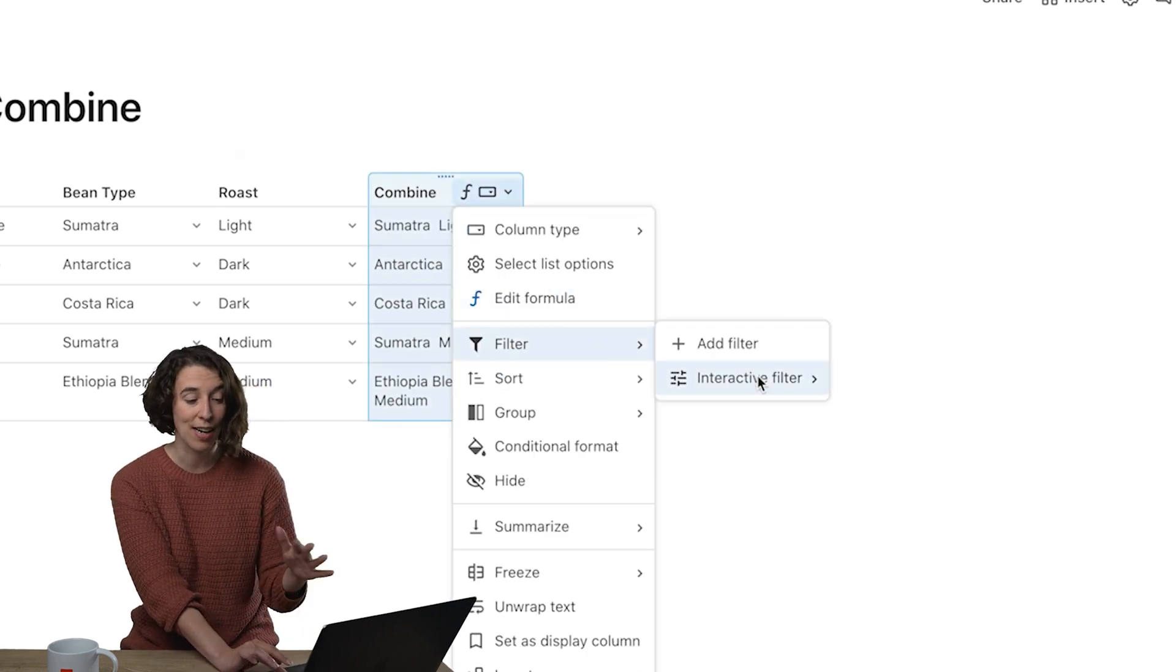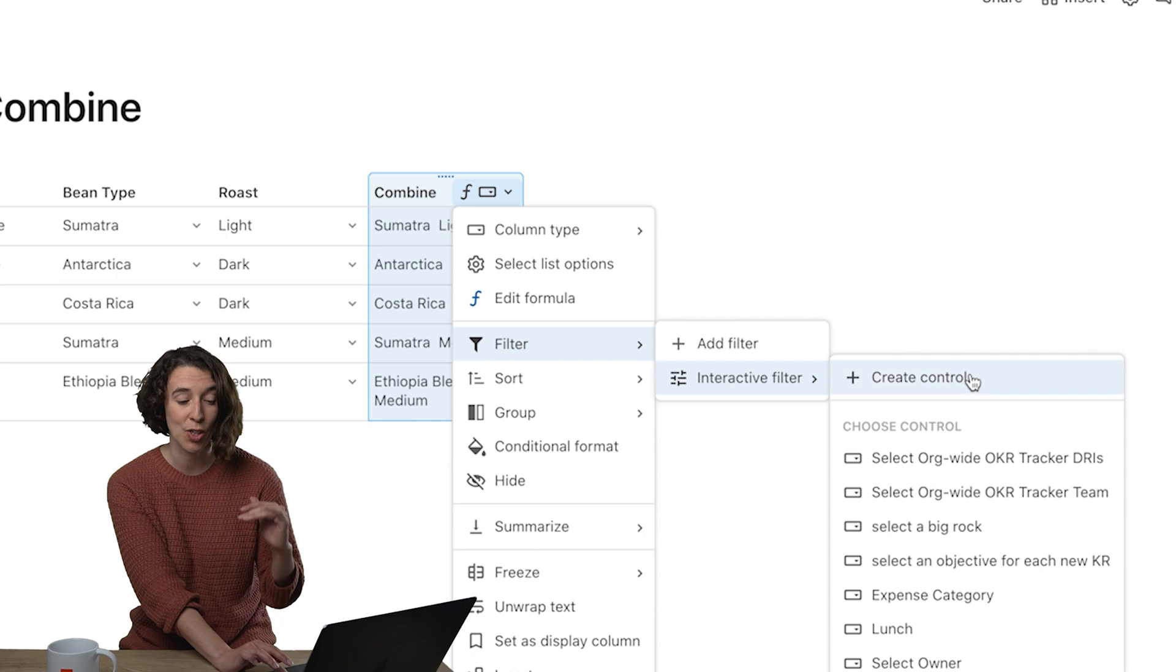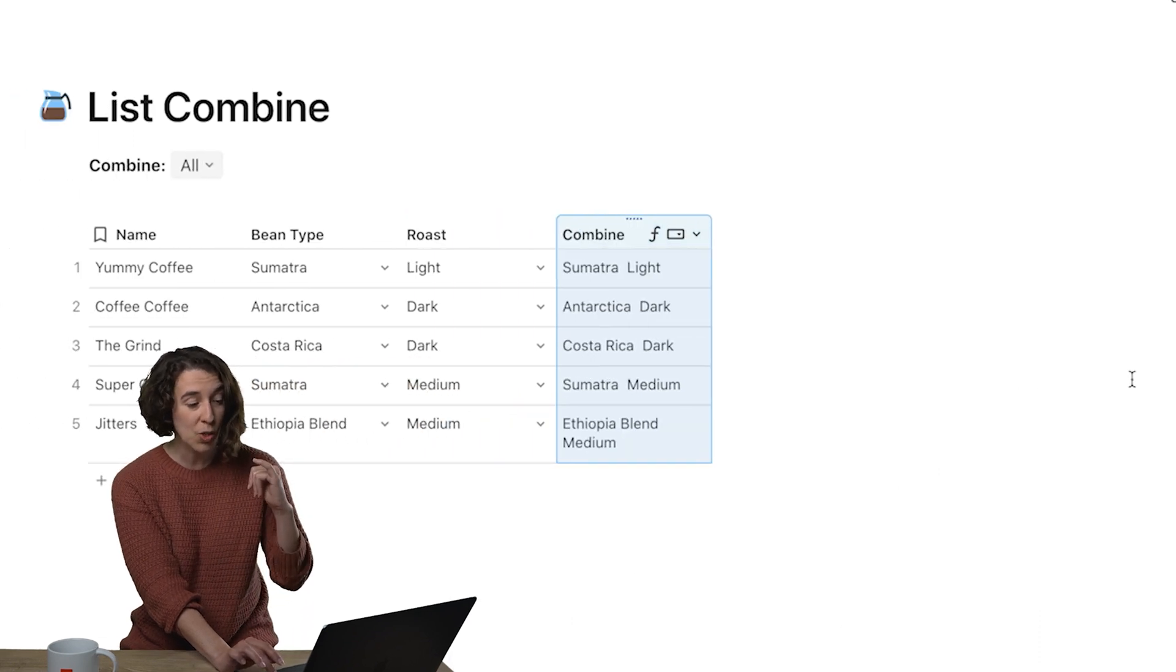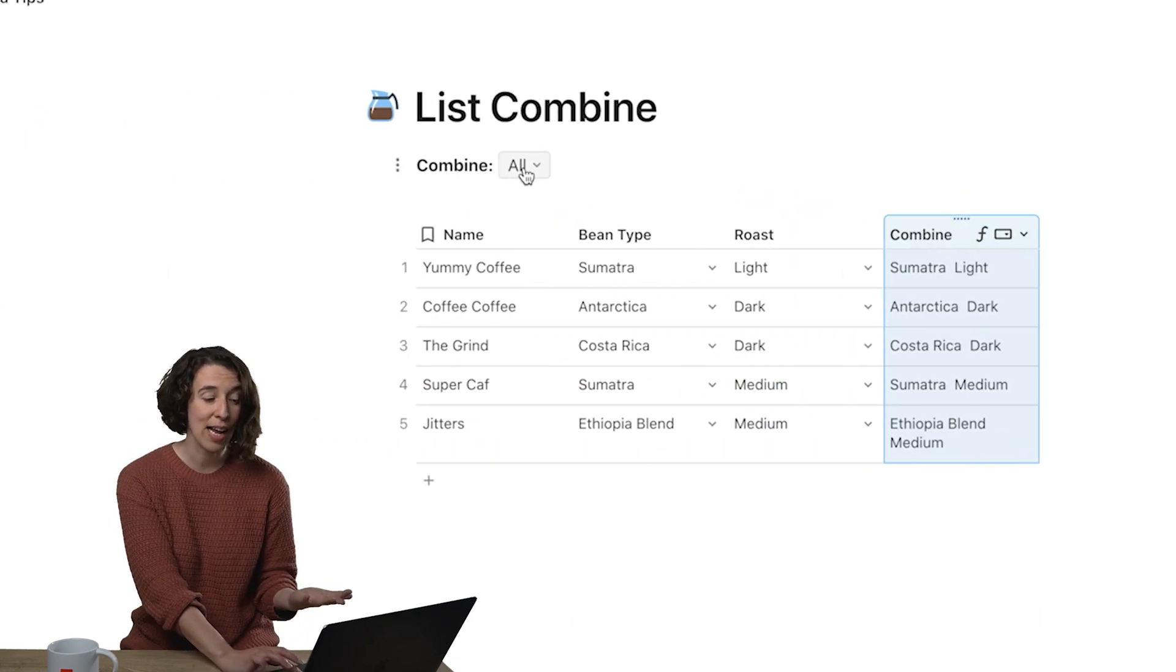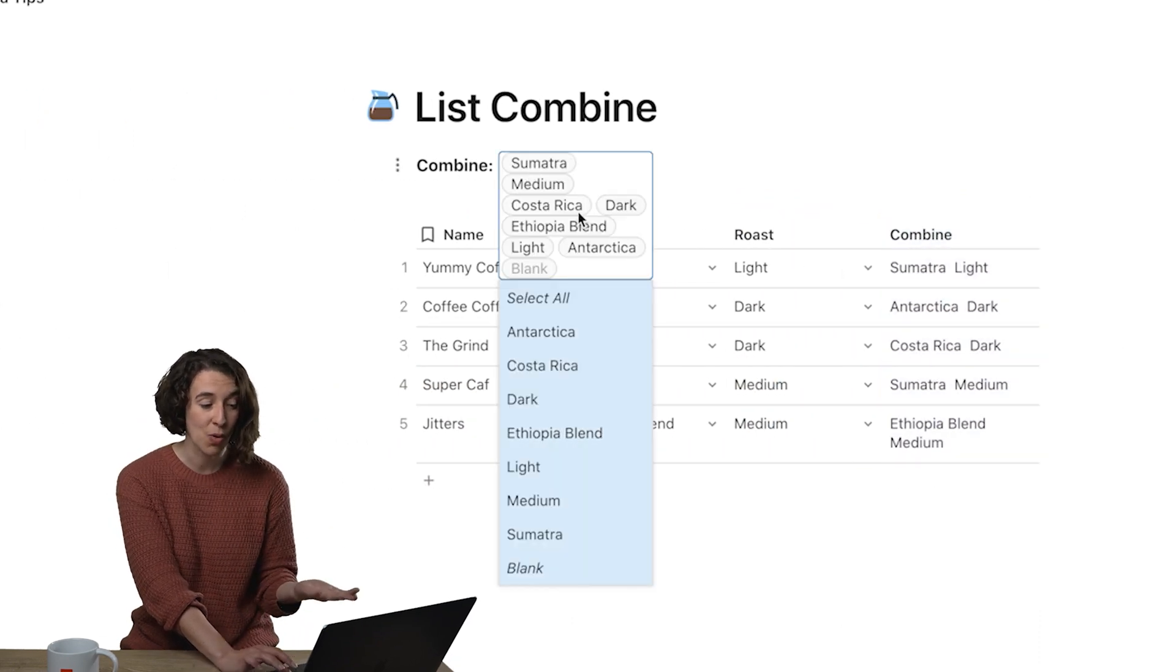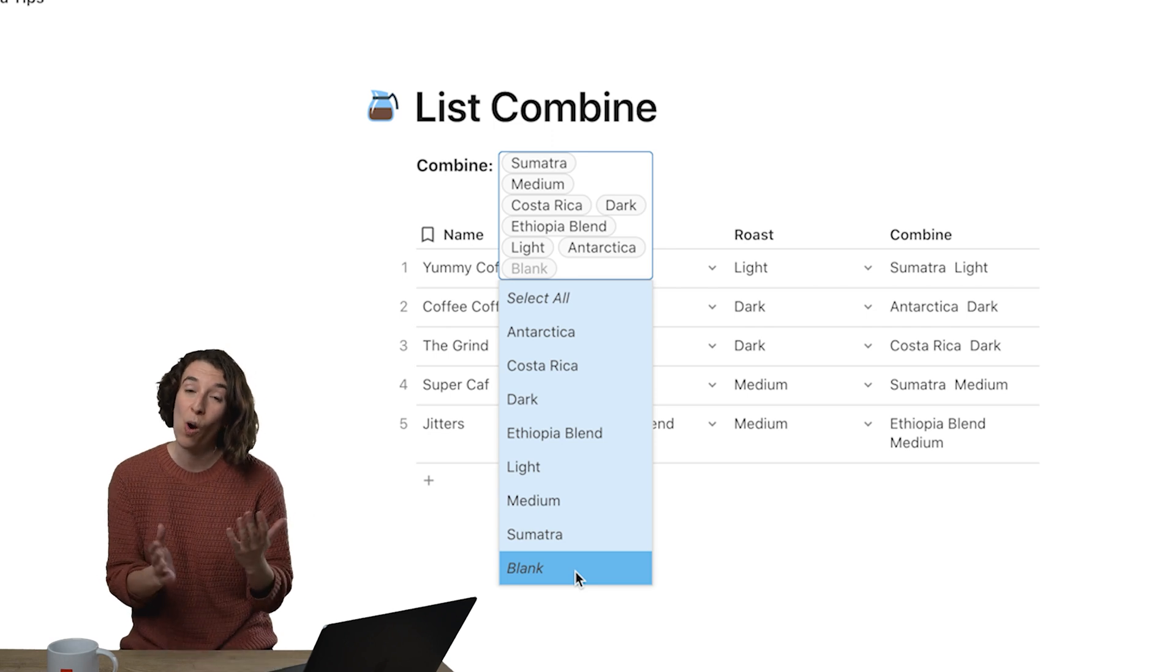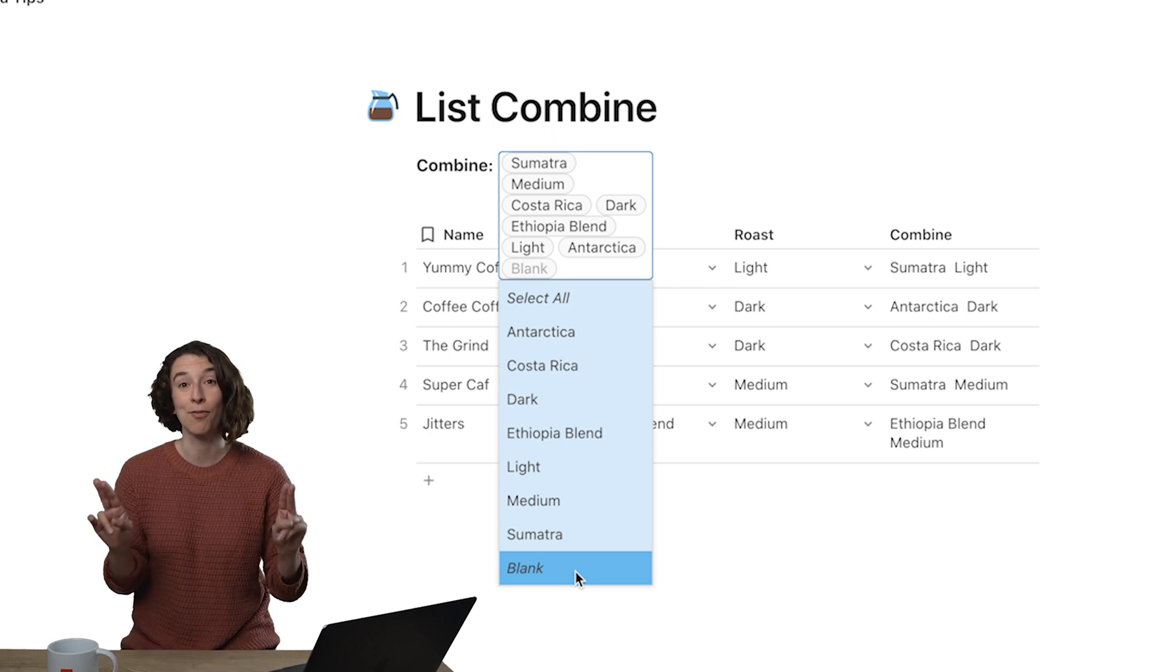Choose filter, interactive filter, create control, boom! Now I have a drop-down menu with all of those in one list instead of two.